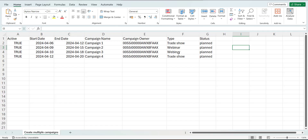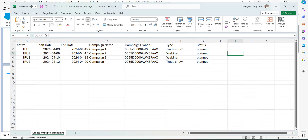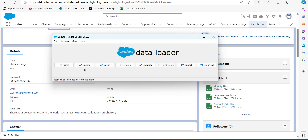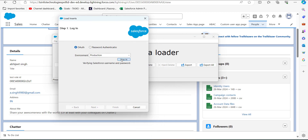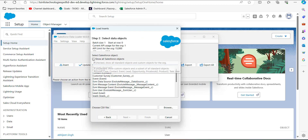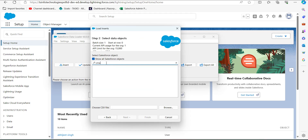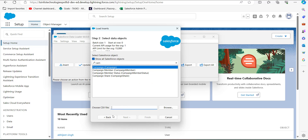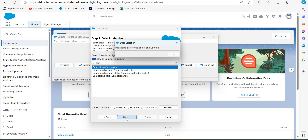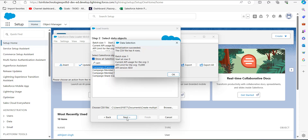Now we will perform the data insert operation using the Data Loader. Open the Data Loader tool and click the Insert button, then log in with your credentials. In the next step, activate the checkbox 'Show all Salesforce objects', then search and select the Campaign object. After that, select the CSV file we just created and click the Next button. The Data Loader will initialize the file and display the number of rows — click OK to proceed.